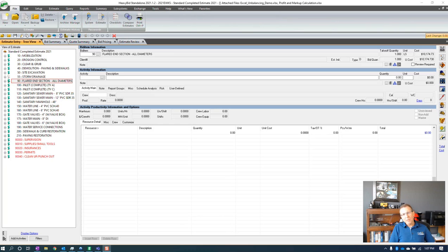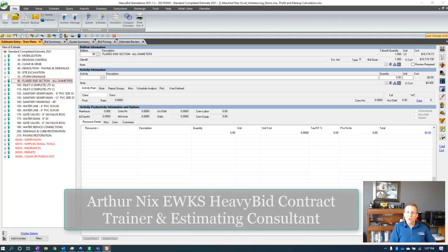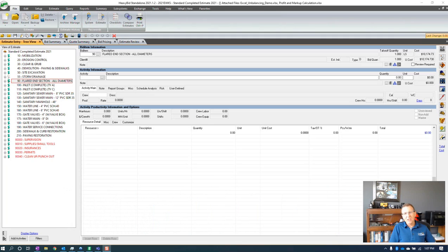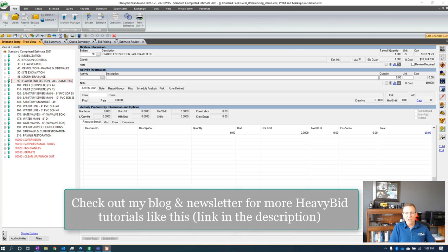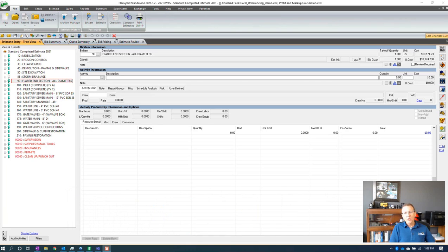Hello, this is Arthur Nix with EWKS and I'm a Heavy Bid trainer. Today I'm going to talk about some custom settings, or user-specific settings, that you can do in tree view to break up the monotony of the screen — especially if you're eight to ten hours on screen all day. I'll show you how to create these settings and also how to copy them over to other people on your team.